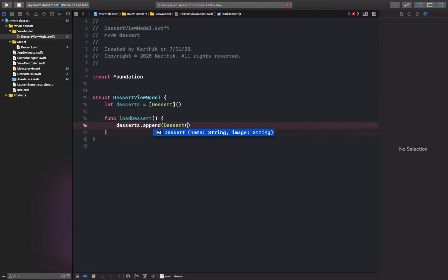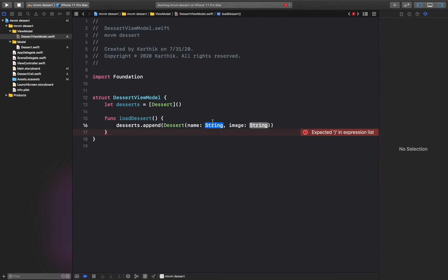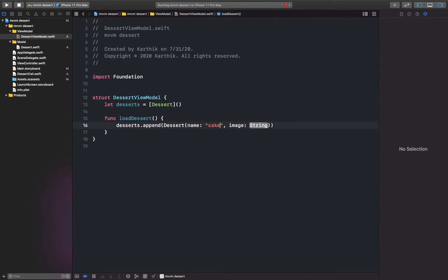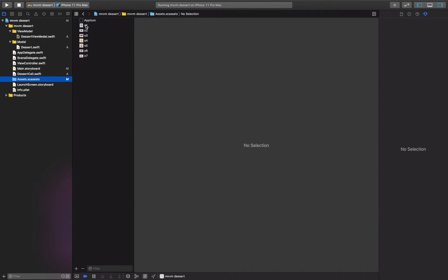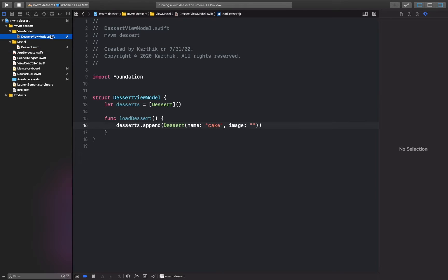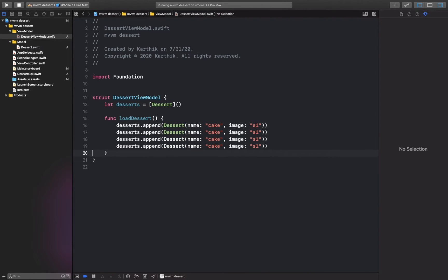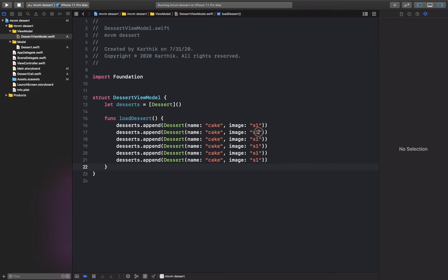This is a structure, so we set the attributes of the structure. The name has to match the name of the assets we have created — like s1, s2, s3 — the same name. We give here 's1', so we can just copy and paste. The name can be changed for each item.